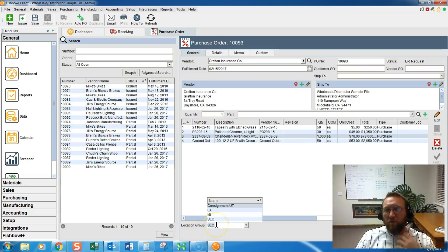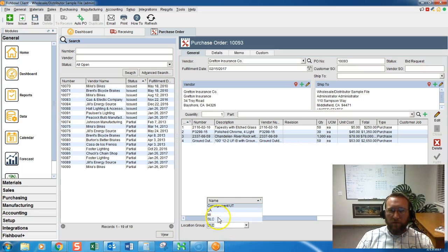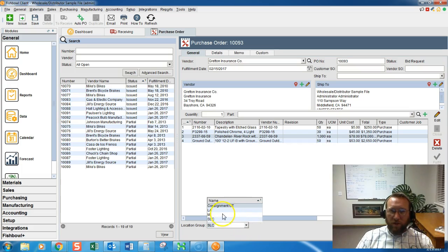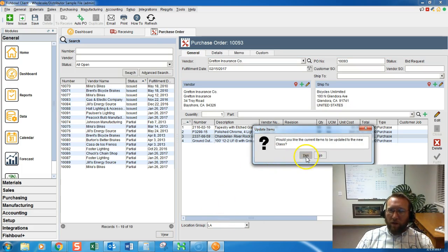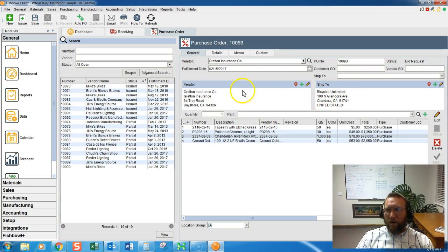Now the location group is the warehouse that this purchase order will be sent to. Make sure it's being sent to the correct location. If we change the warehouse it will automatically change the ship to address corresponding to the warehouse.